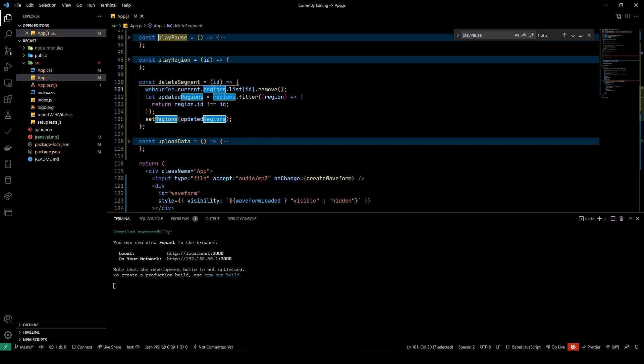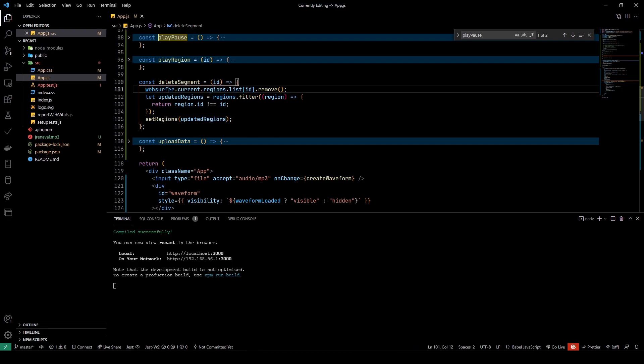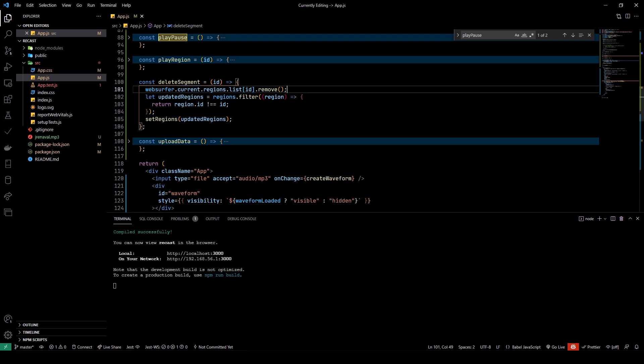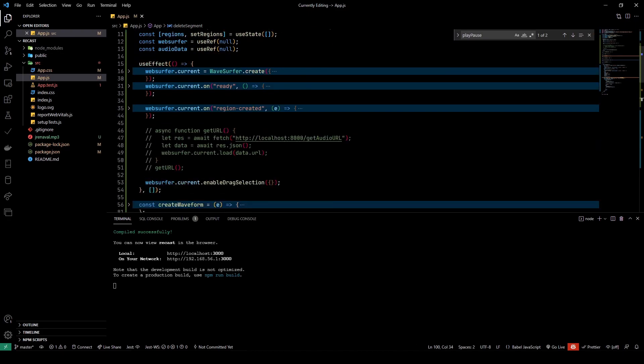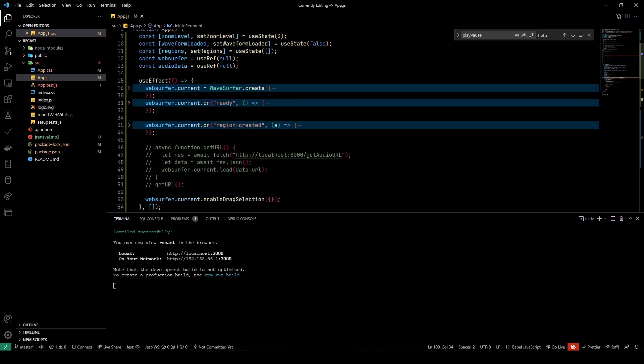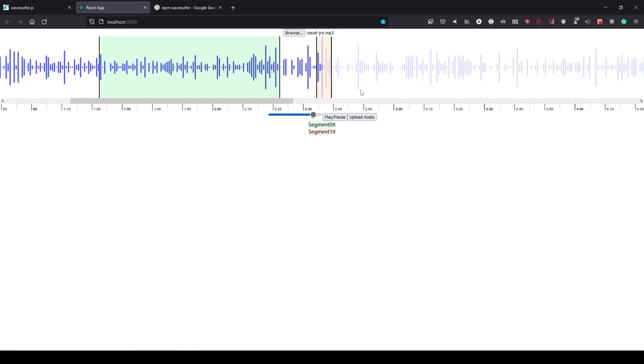And I also have a deleteSegment or deleteRegion function here. So if I click on the X here, it deletes the region. This happens because of the deleteSegment function, to which I pass in an ID, and what that does is it removes it from the regions property that I have on the WaveSurfer instance. It already has a remove method. I need to update it in my state as well, so I do that here.